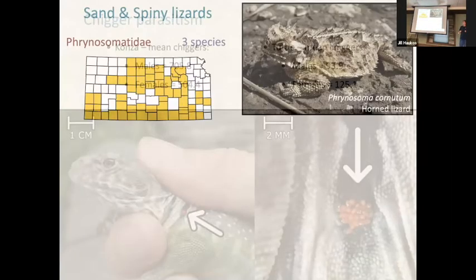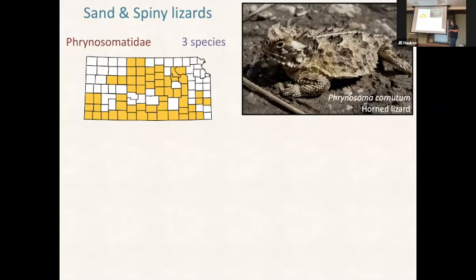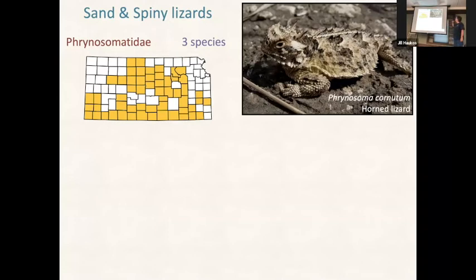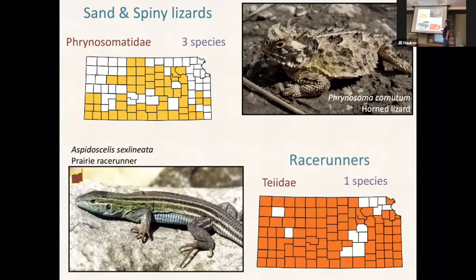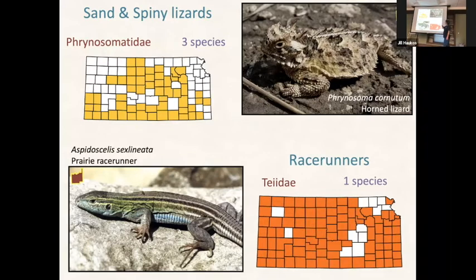Sand and spiny lizards - the Phrynosoma lizards. We've got three species. This is my favorite - the horned lizard, and it's around here on Konza. We don't have the other two species here. These are ant eaters. We also have one species of teiid lizards - the race runners. This is the prairie race runner, also on Konza. Both the horned lizard and race runner like high temperatures - in hot years they do well. But they have different ways of getting away from predators.